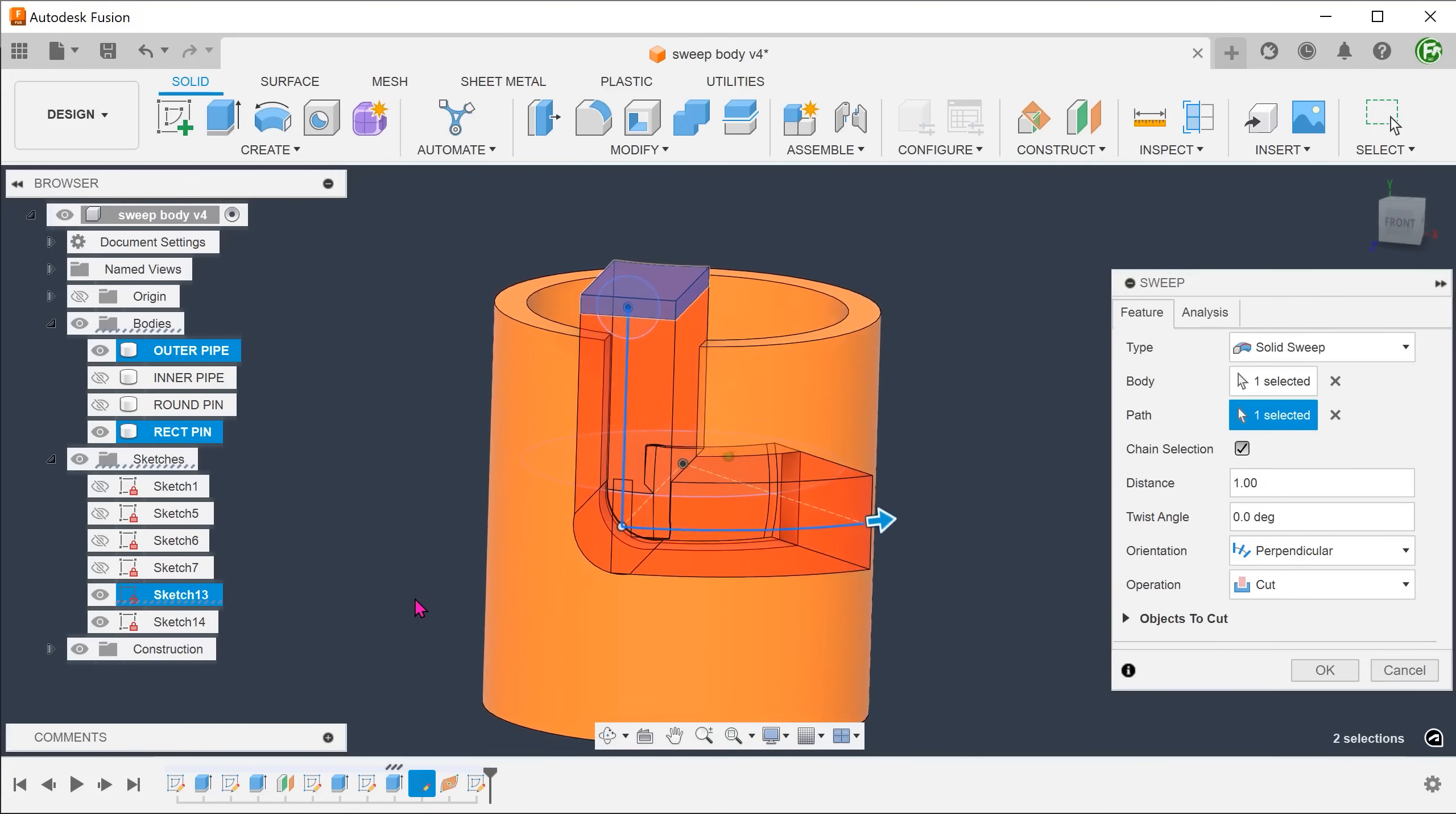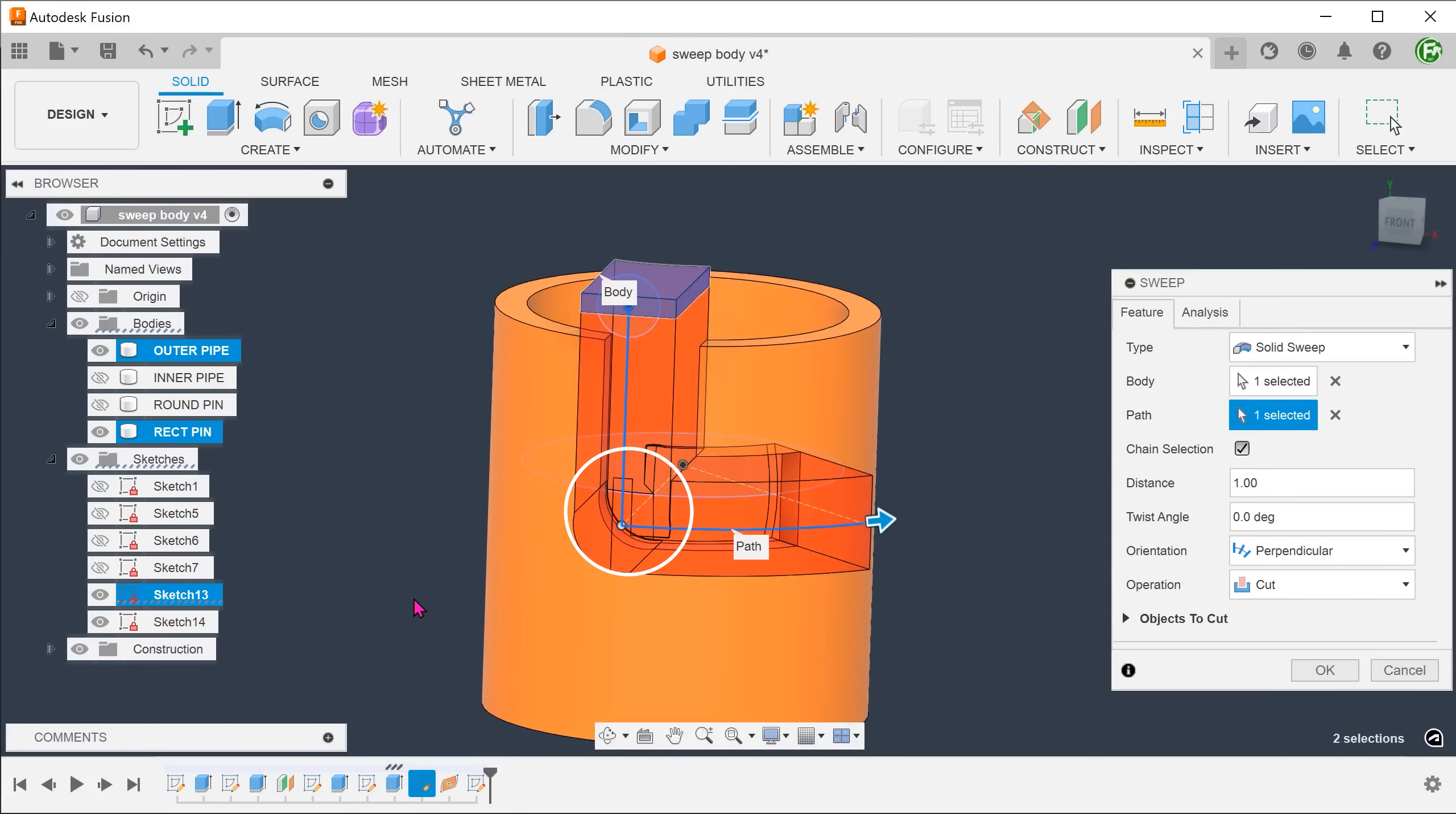Set the orientation to perpendicular for the moment. Looking at the preview, you can see that it produces a curve at the corner, so the command actually rotates the body.